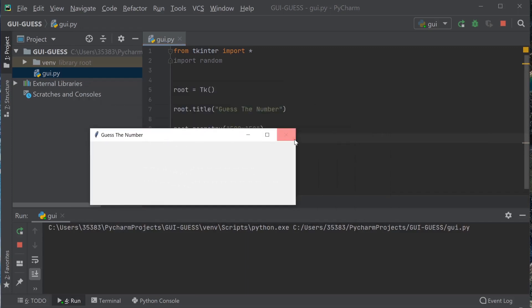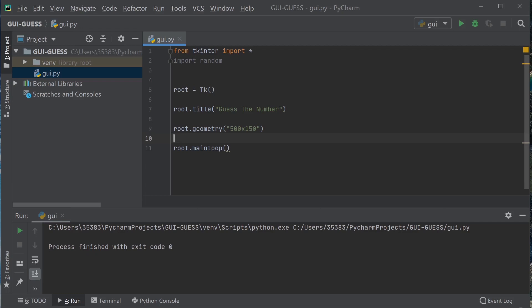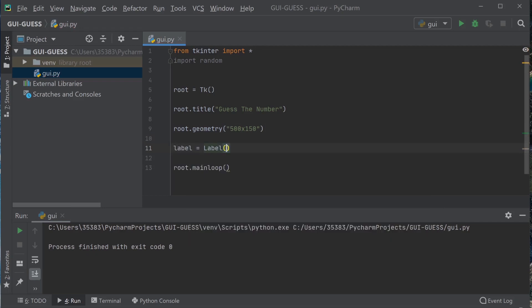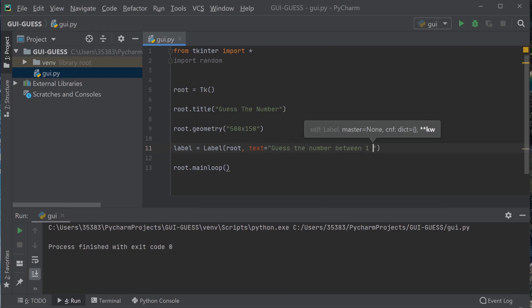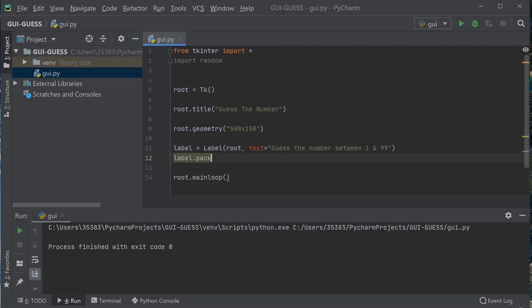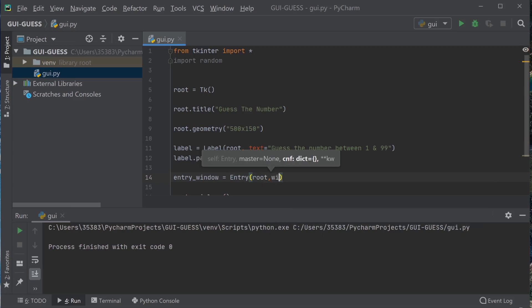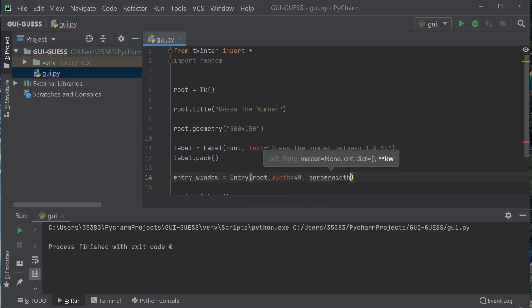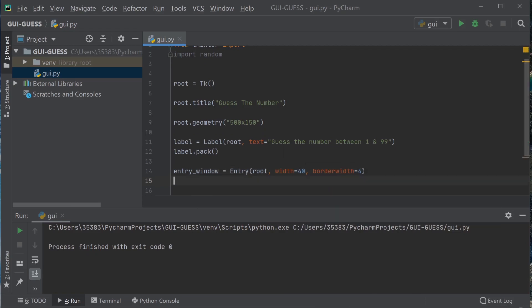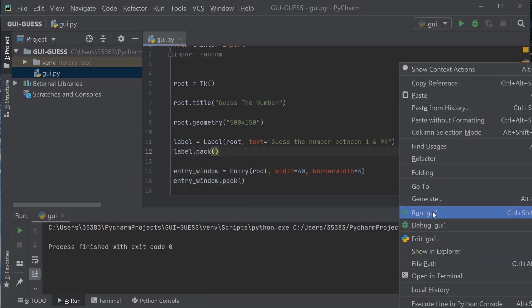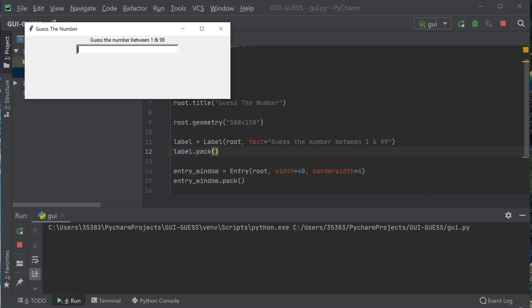Okay, so next with the labeling, we're going to type that label into the window. Next we're going to put in the entry box that the user uses for the input. Let's say root, and width 40, and do a border width of 4. Now we're going to pack that in. Let's take a look at that. It looks good.